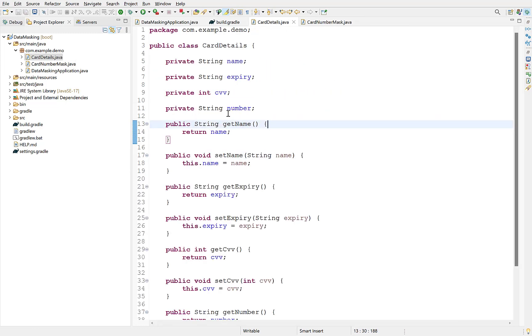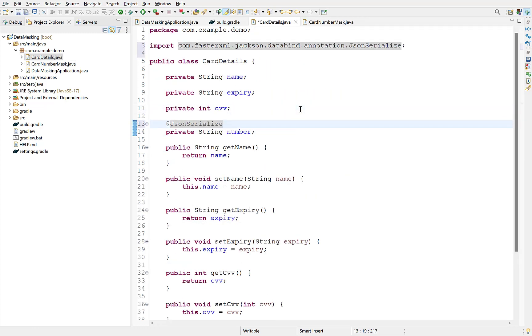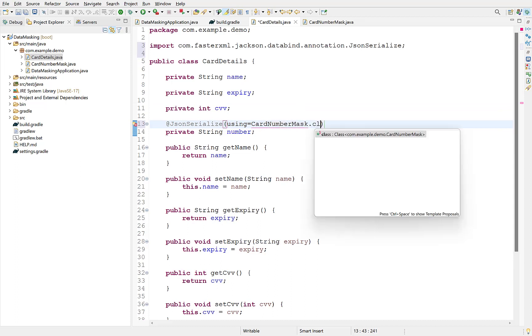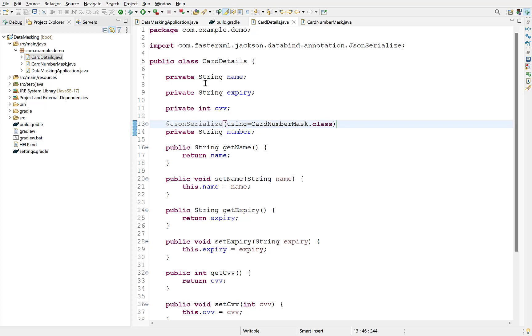Next we need to apply JSON Serialize annotation over the field that we need to mask and configure it to use our own Serializer. This should be done in the class whose object will be sent as a response or serialized back to the client. Now, you can apply this annotation over any field that you want to mask and the Serializer's Serialize method will automatically be called.